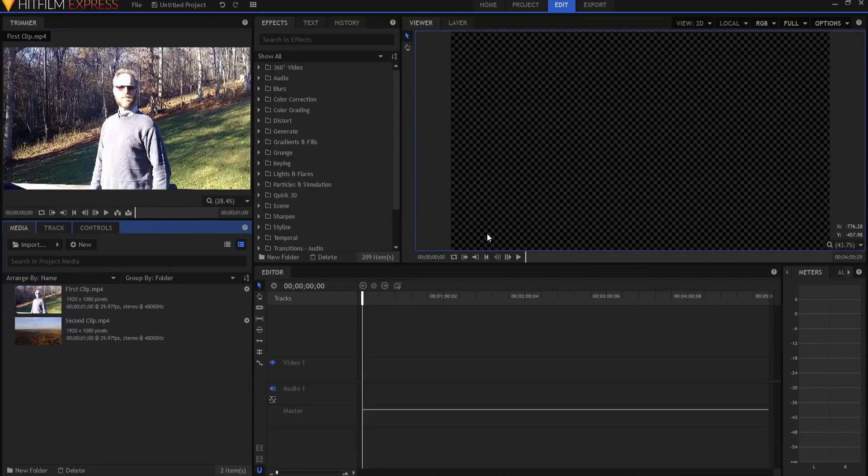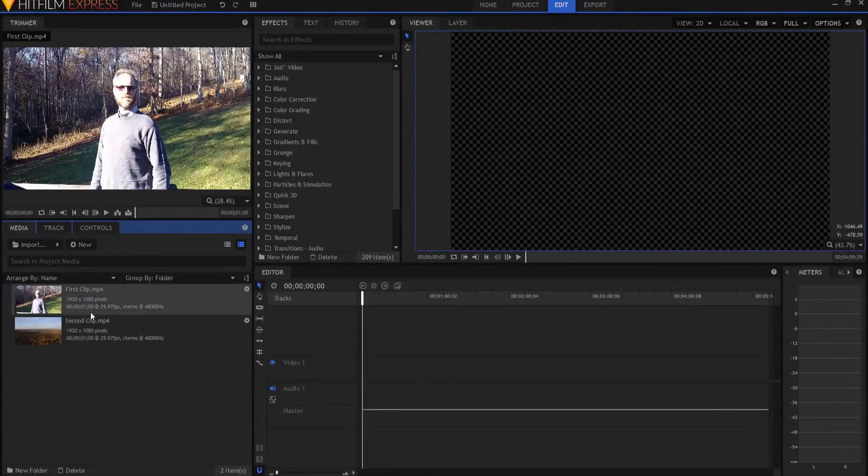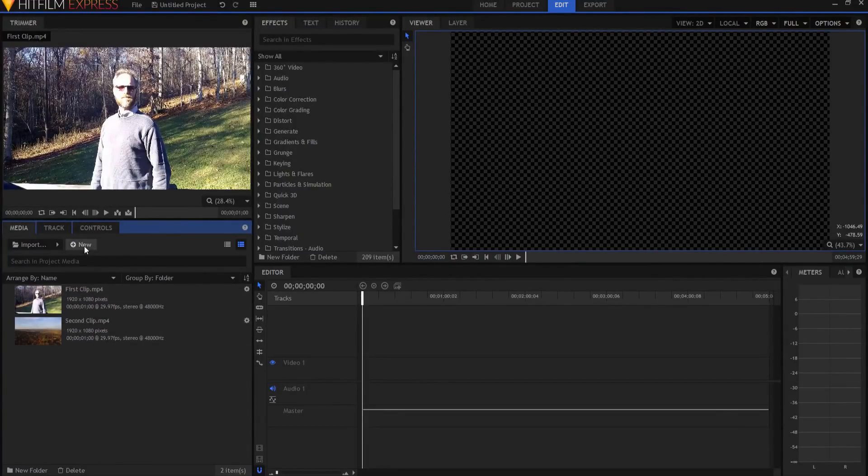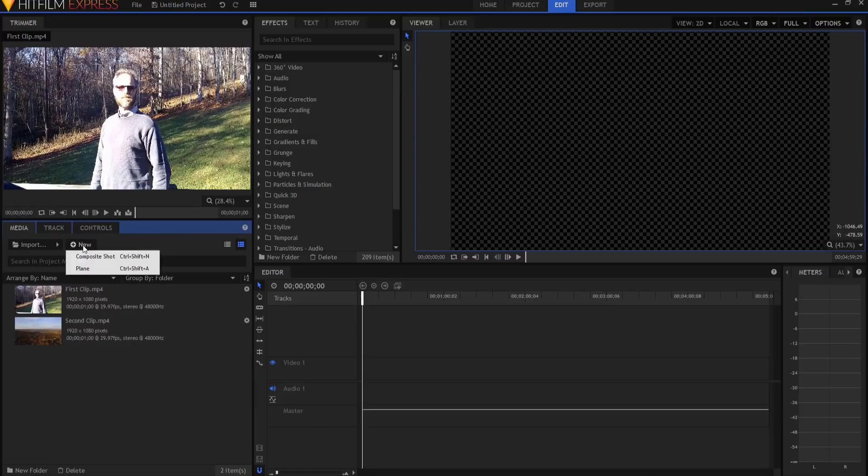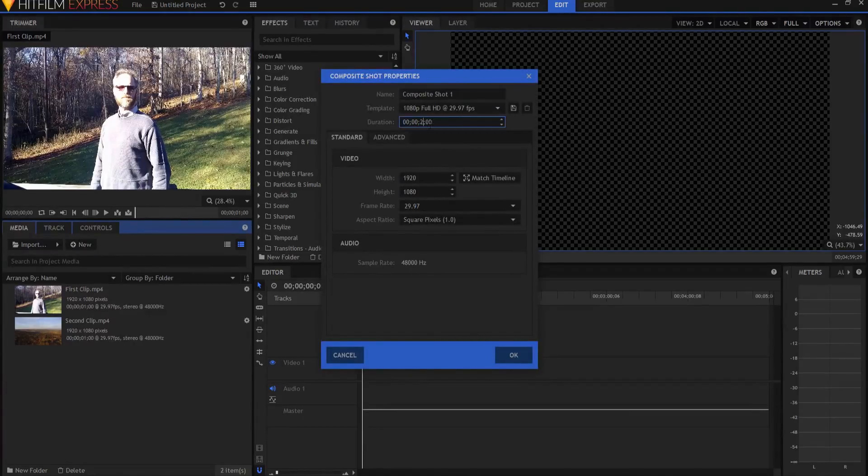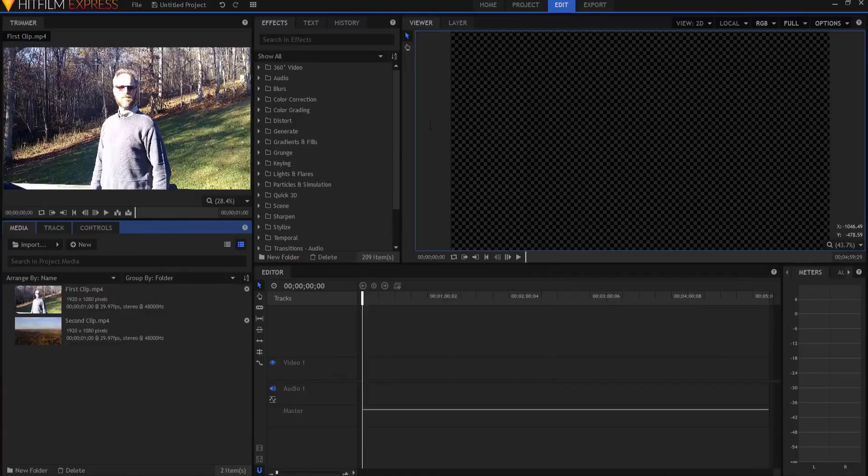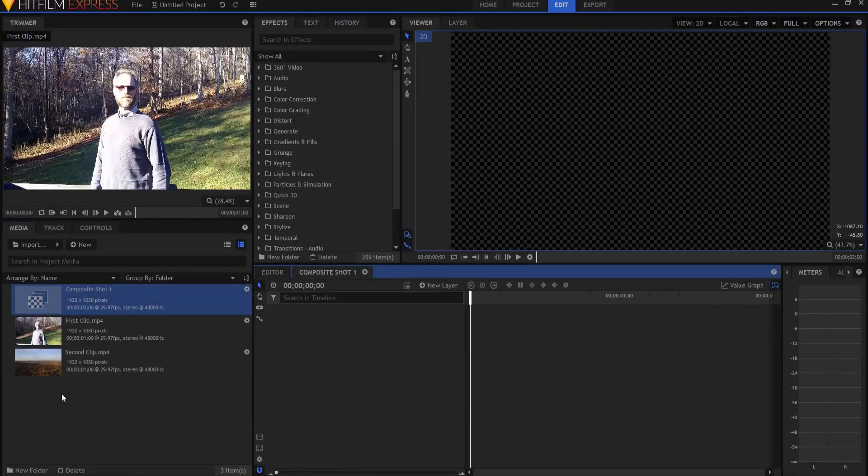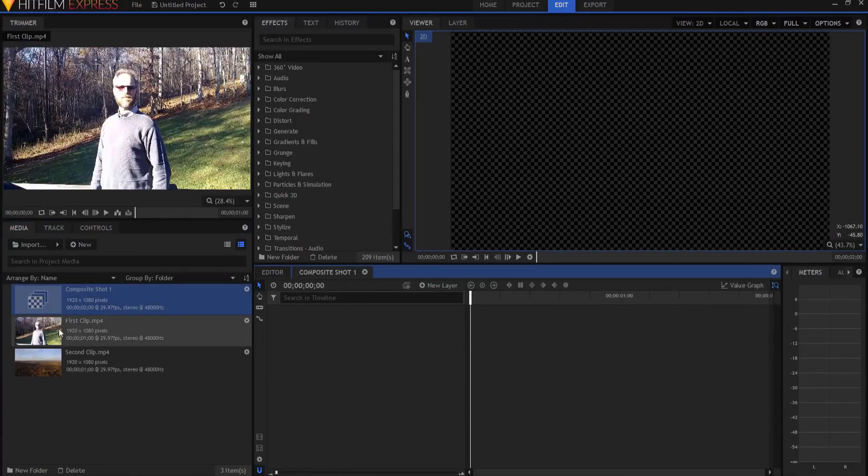So this is actually a really easy effect. I have two clips here. They're each one second long, so I'm going to combine them by creating a new composite shot, and that composite shot will actually be two seconds long, which is the length of both of those clips.